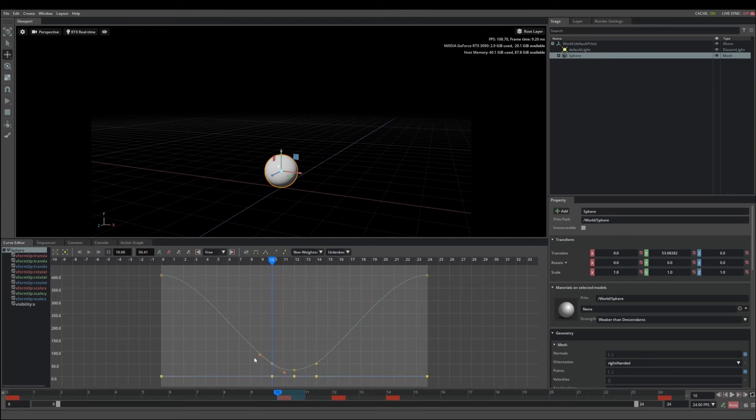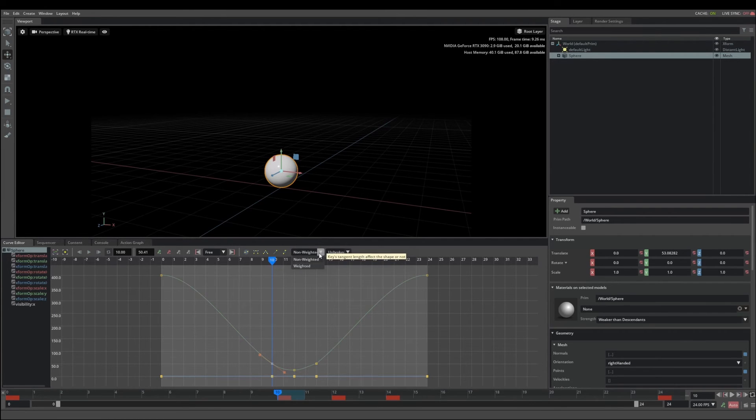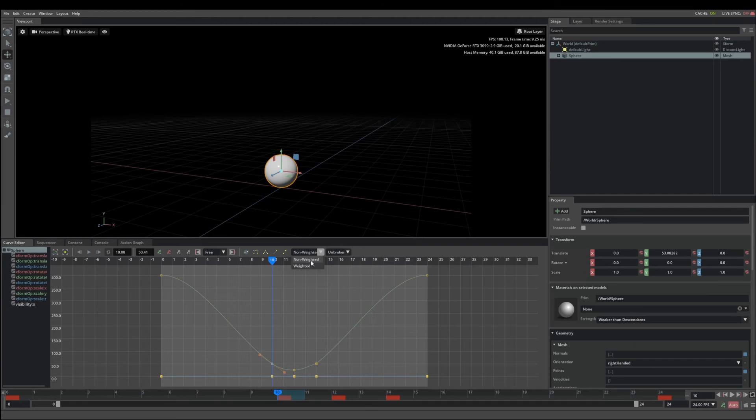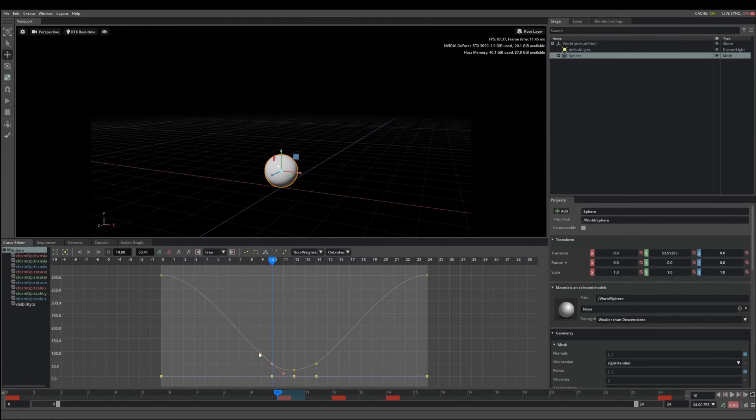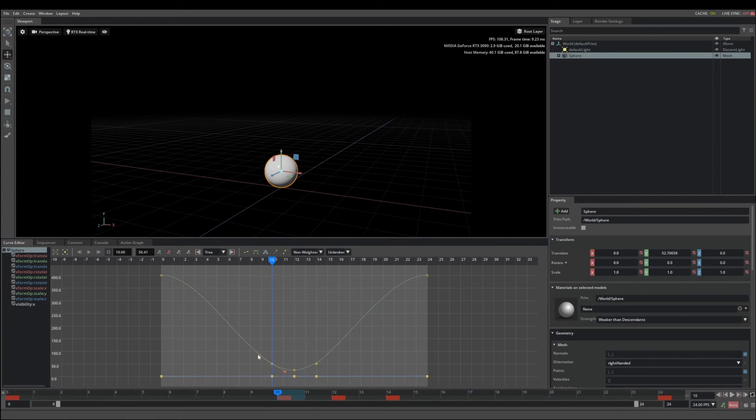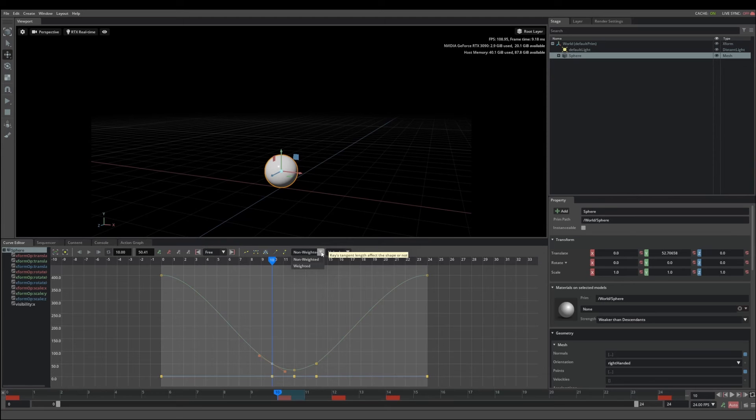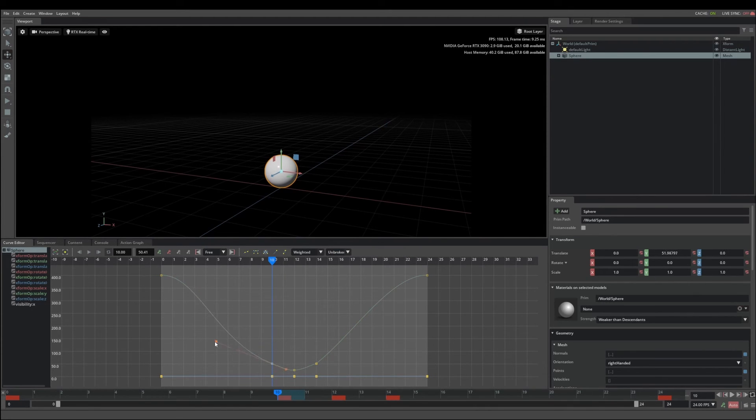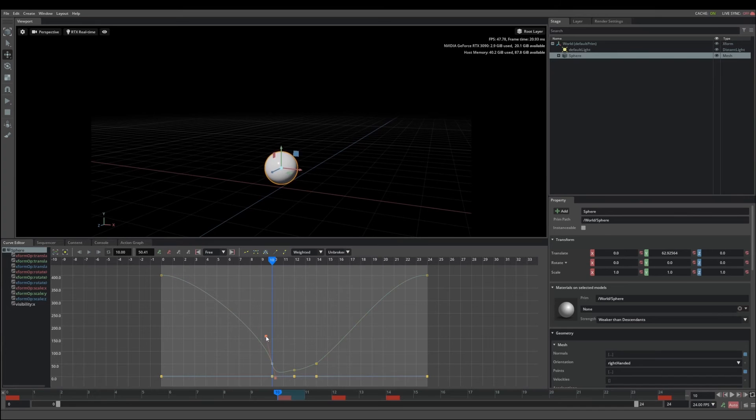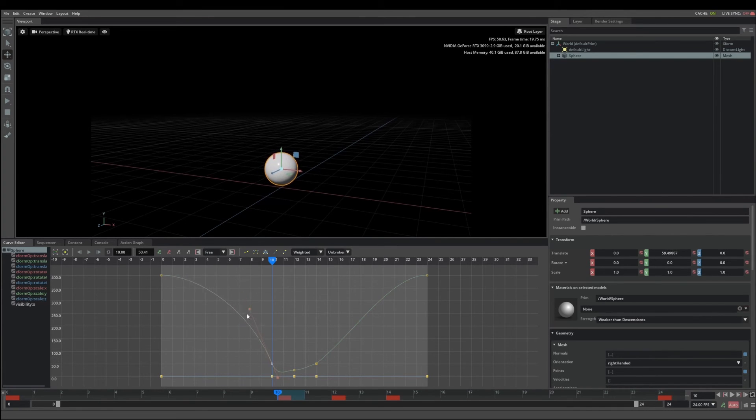The controls for the tangents are up here. We have weighted and non-weighted. A non-weighted key is the same length on either side and does not change the distance from the key. A weighted tangent, we can move the tangent as far away from the key as you want and define the curve in that way.